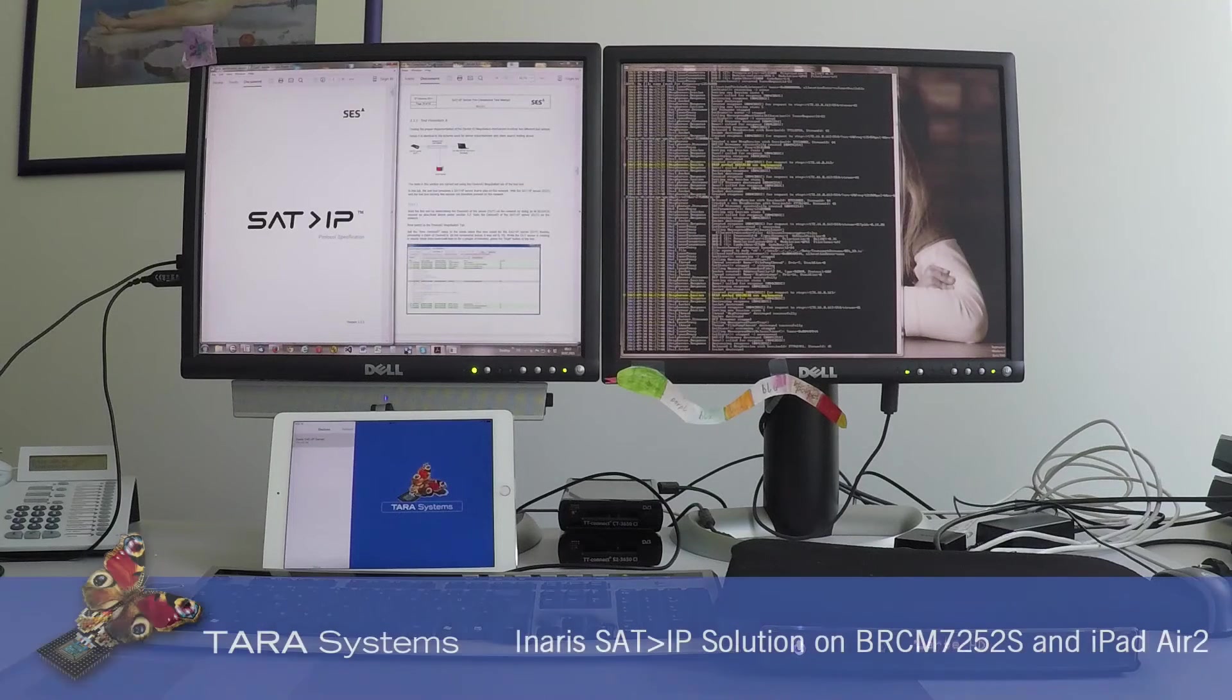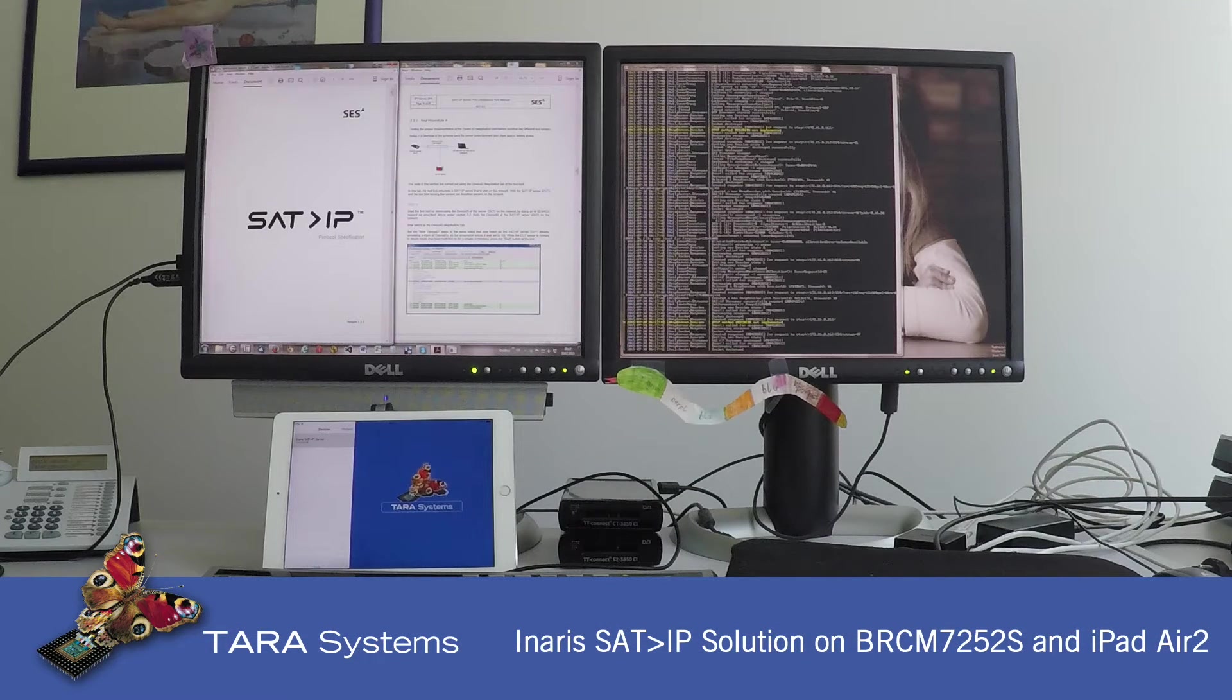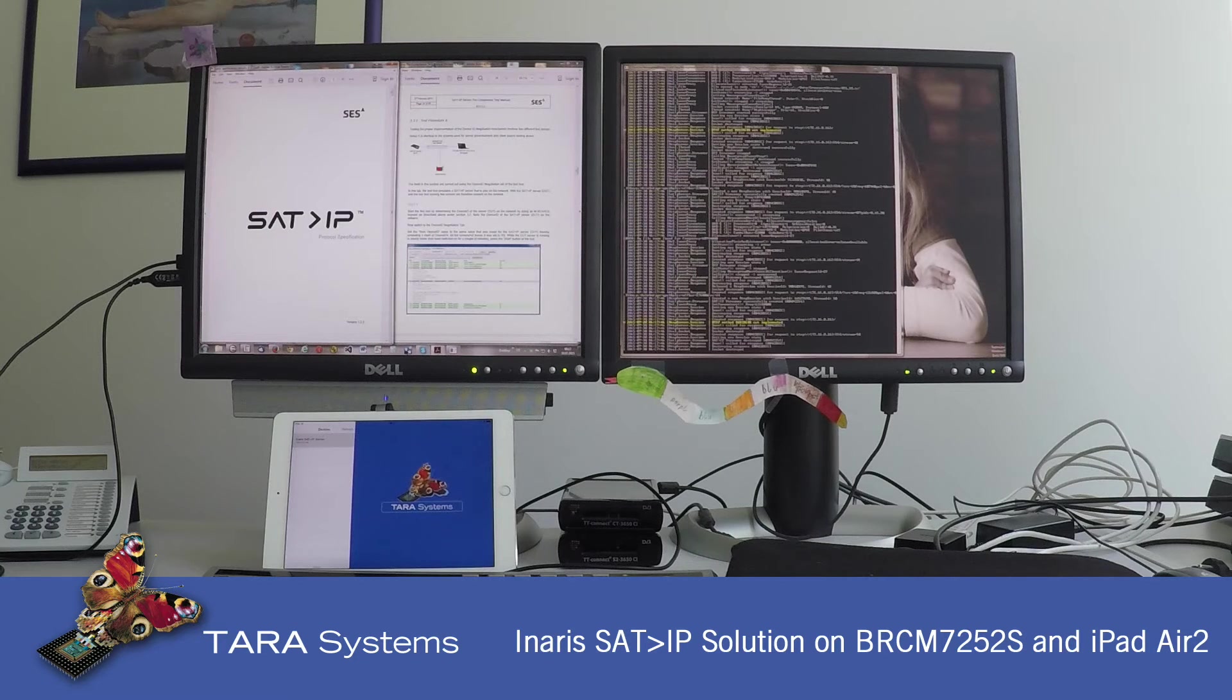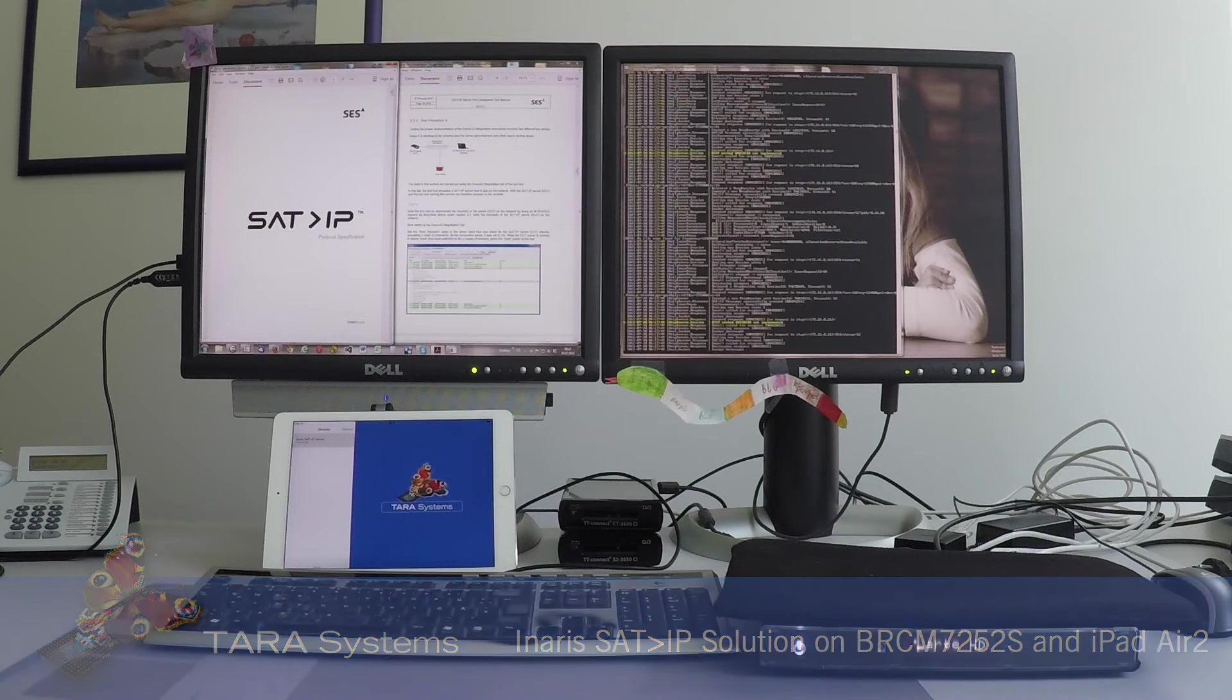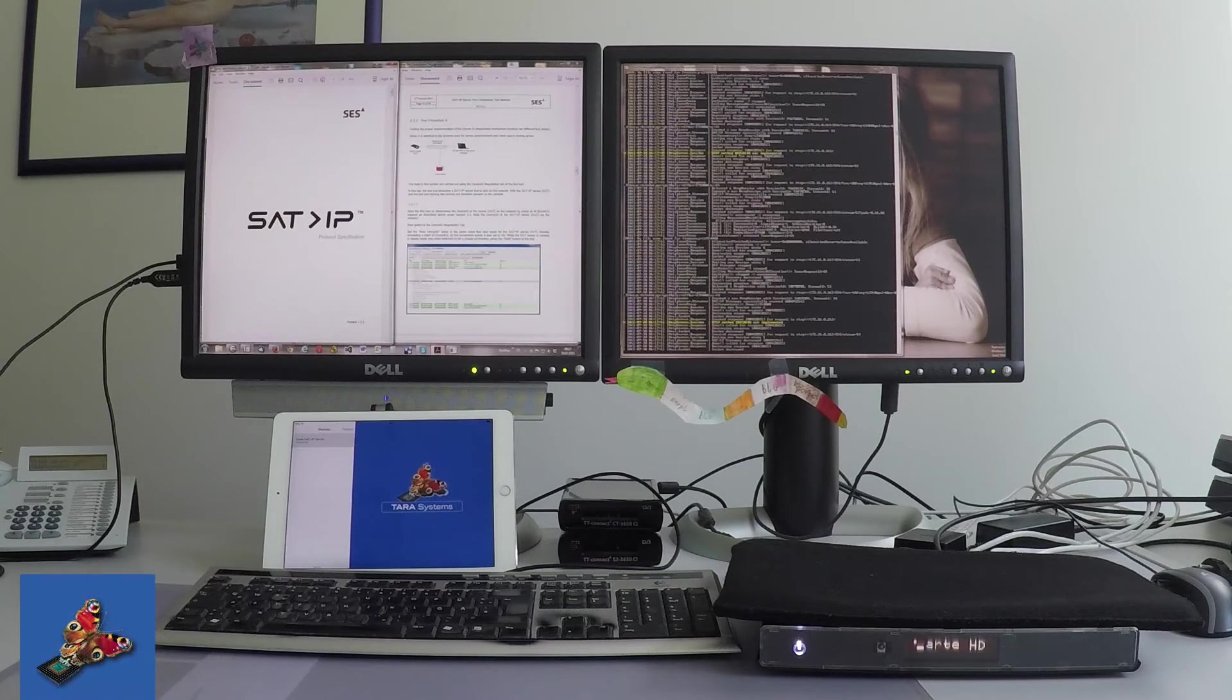Hello, I'm Stefan. I want to give a brief demonstration of the Ainaris SAT IP solution. It consists of the Ainaris SAT IP server and the Ainaris SAT IP client.